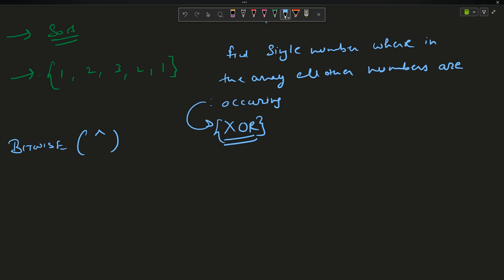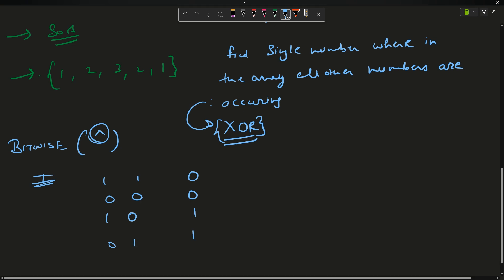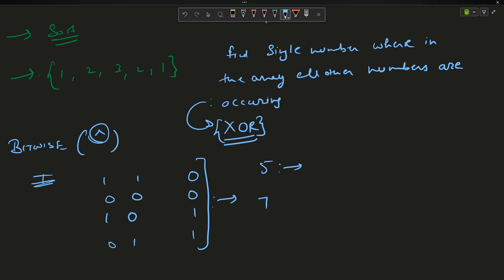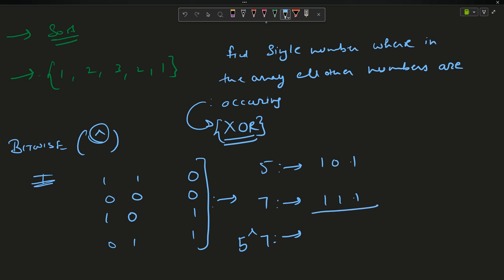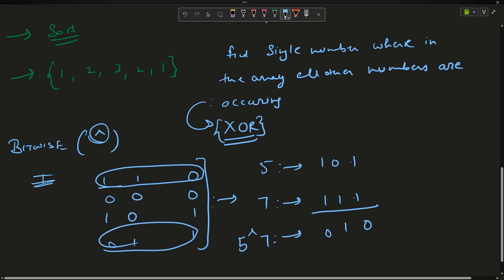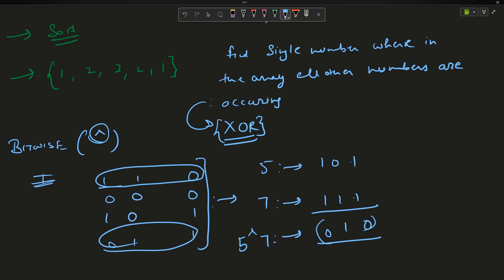The XOR operator is a bitwise operator represented by the caret symbol (^) — you get it by pressing Shift+6. Its truth table is: 1 XOR 1 = 0, 0 XOR 0 = 0, 1 XOR 0 = 1, 0 XOR 1 = 1. For example, 5 in binary is 101 and 7 is 111. Applying XOR bit by bit: 1^1=0, 0^1=1, 1^1=0 — giving binary 010, which equals 2. So 5 XOR 7 = 2.